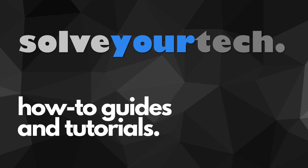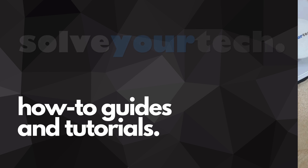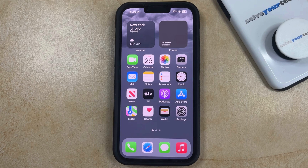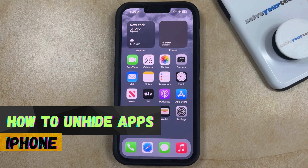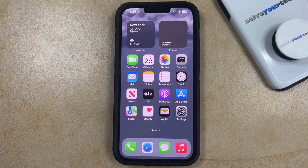SolveYourTech.com, your source for how-to guides and tutorials. Welcome to our video about how to unhide apps on iPhone in iOS 17. If this guide helps you out, then please consider subscribing and liking this video.